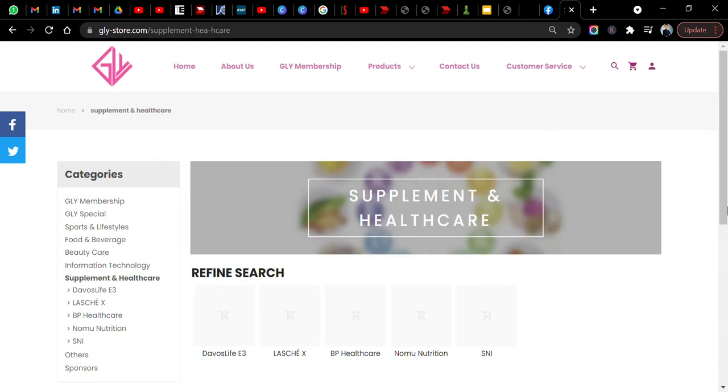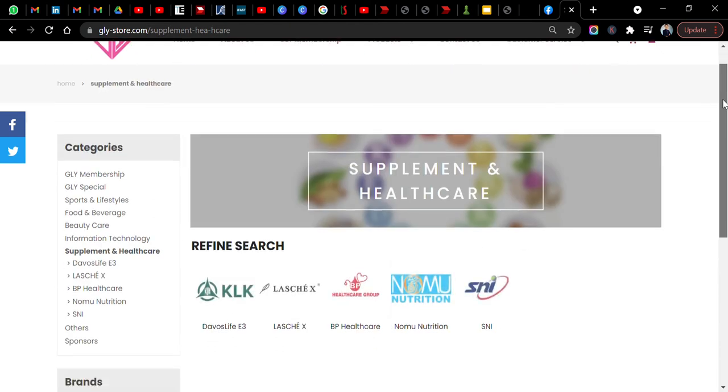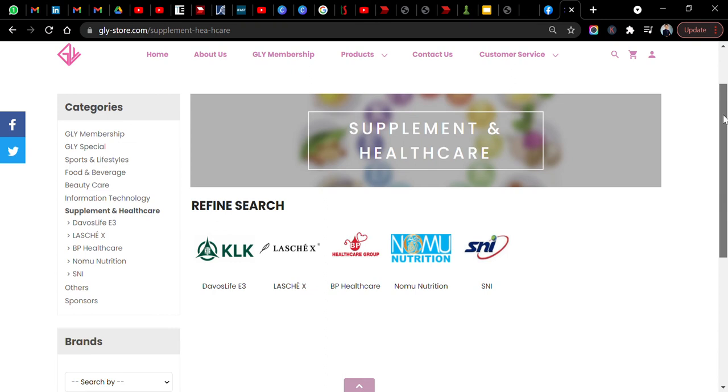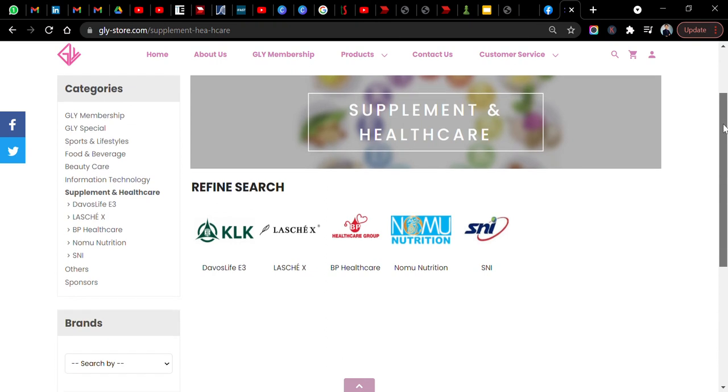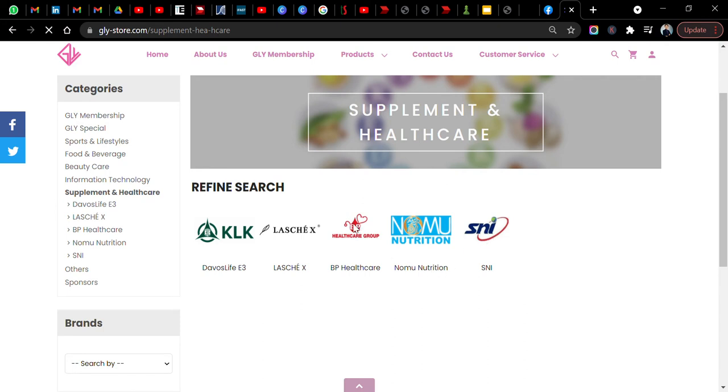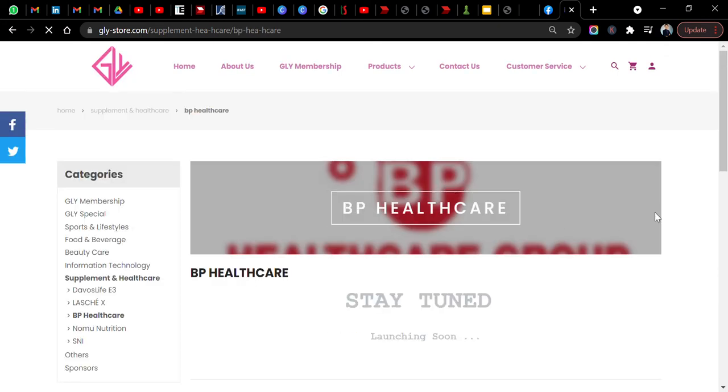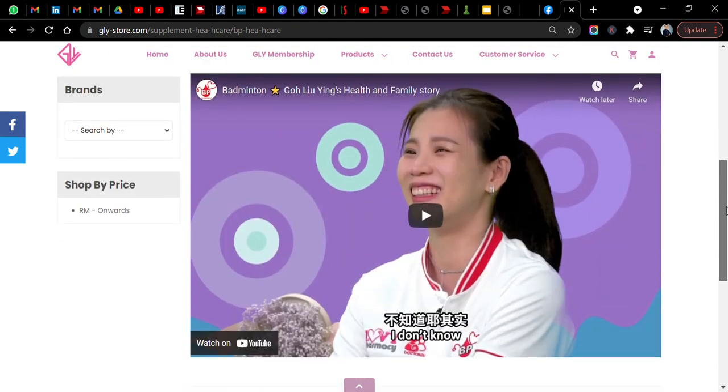You can also look at the supplement and healthcare, some products by Care. They are doing this product called Davos Life, large BP healthcare also, SNI and normal nutrition. Something about BP healthcare that I'm not also aware, it's launching soon. You can watch some video here.